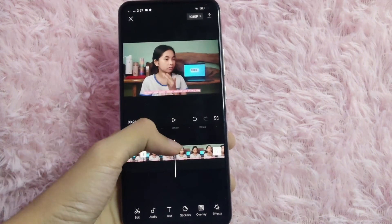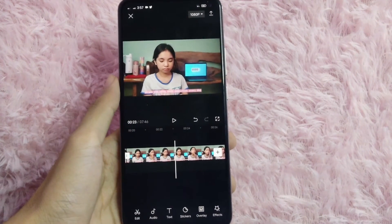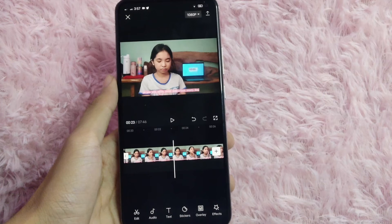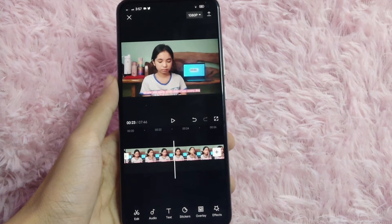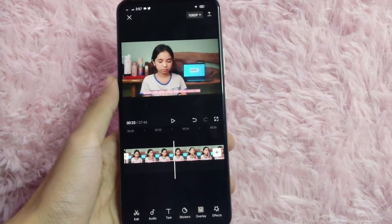After you are done editing, you can simply export the video by clicking the arrow-up button on the top right corner of your screen.